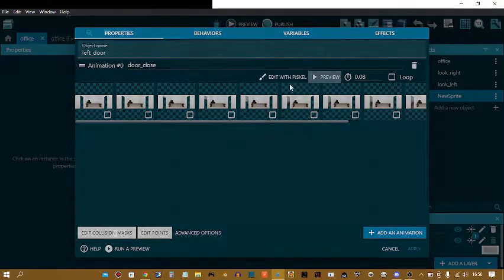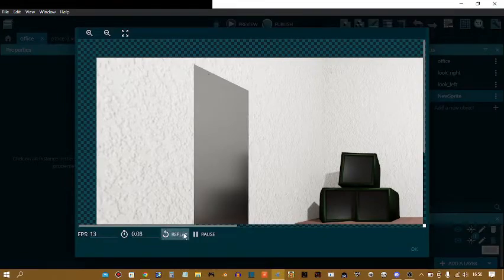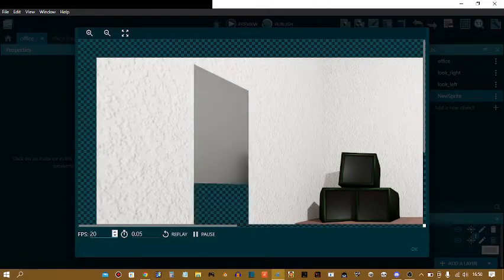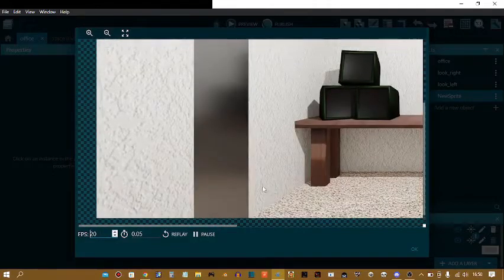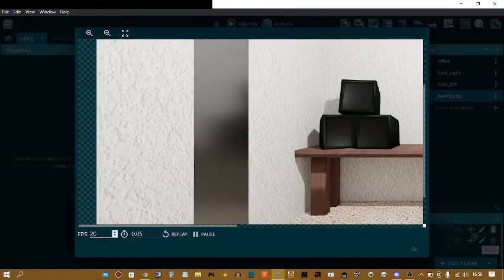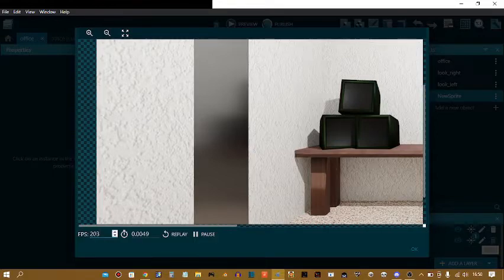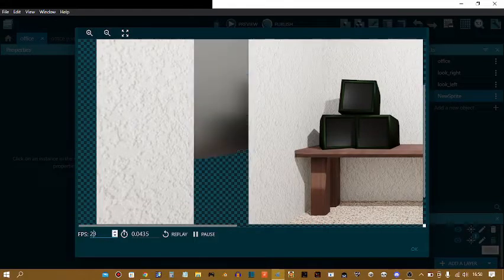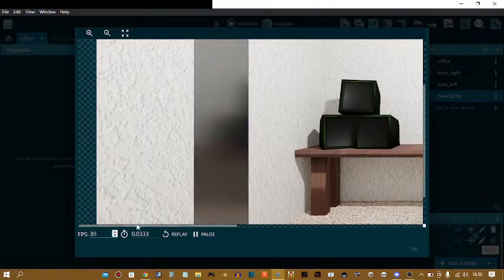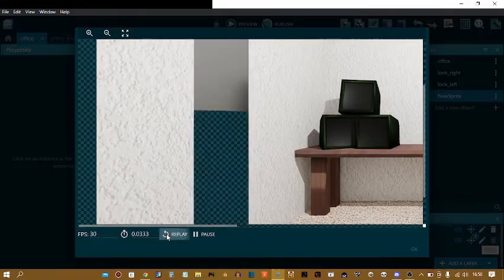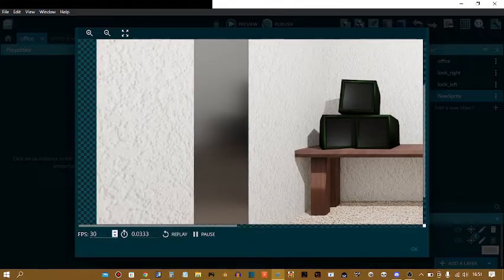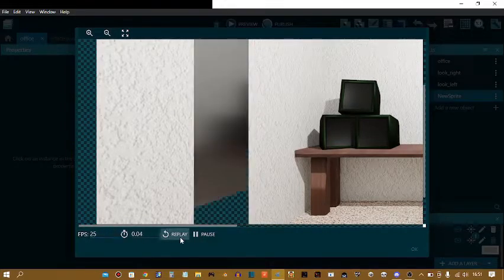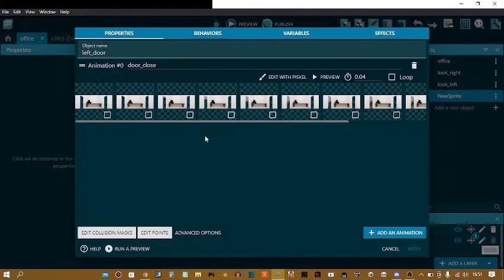I'm going to go to preview, because here I can change the FPS. I'm thinking 20 will be good. What about, 30. 25. Yeah, 25 is good, okay.